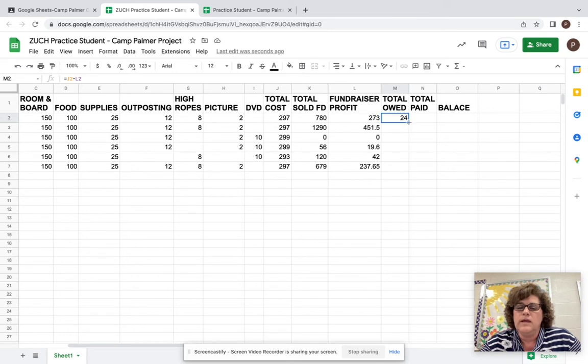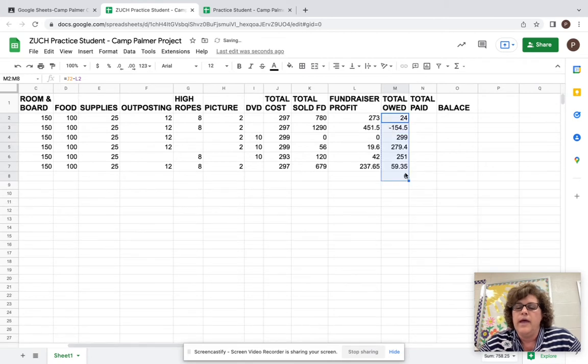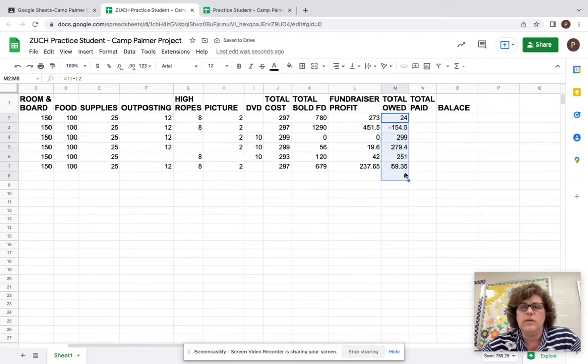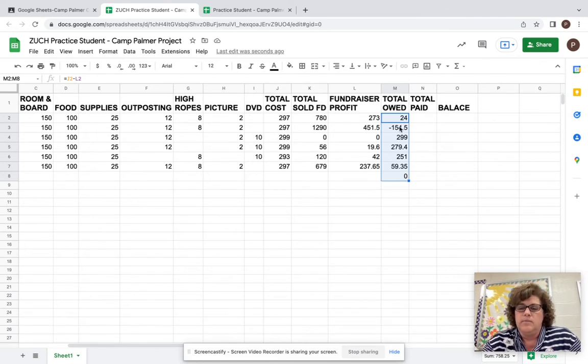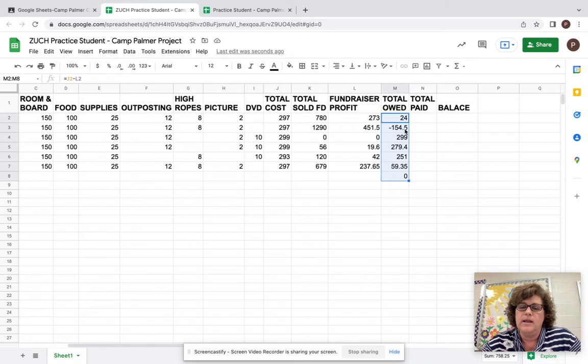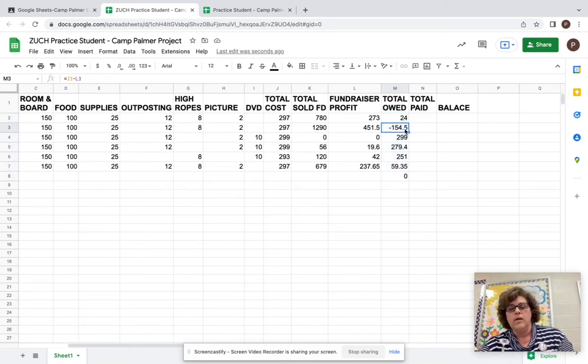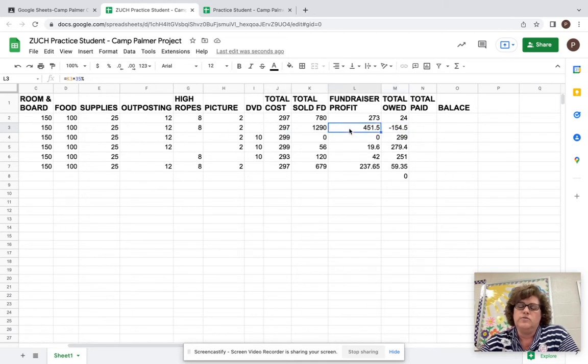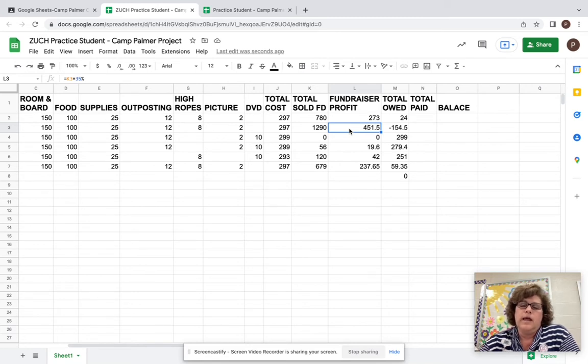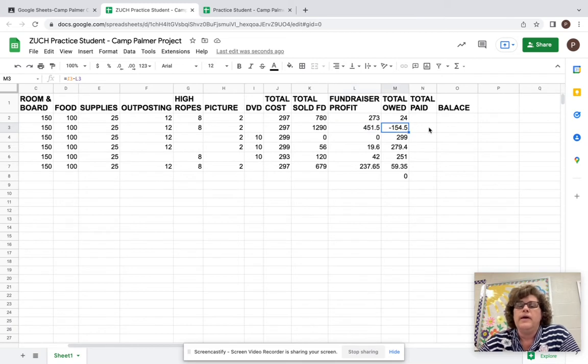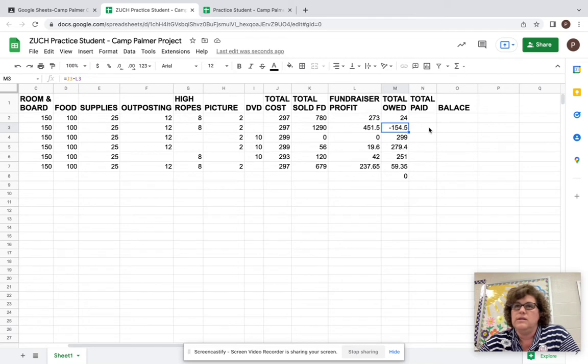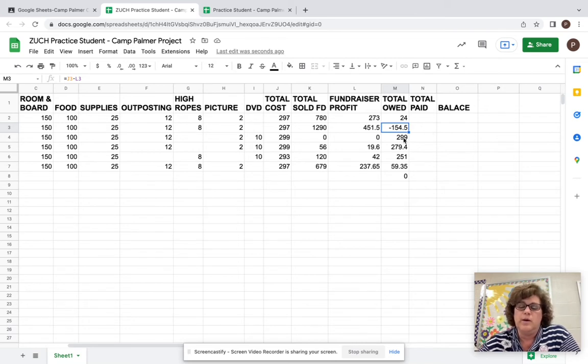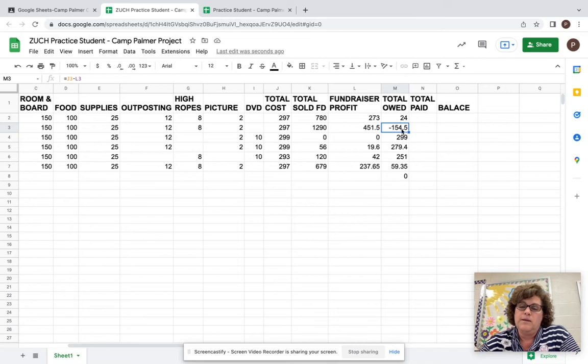Remember, we're going to use the fill handle right here. When we put our mouse to that blue square and drag down, it's going to drag down and take that formula down. Now you're going to notice some things happen. Depending on how much people sold and the profit they made, this student has a negative number. What that means is the cost of a camp for this person is $297, but they made a profit from the fundraiser of $451.50. So they oversold. And so they actually have extra money that now can go and help pay maybe somebody who didn't sell anything.